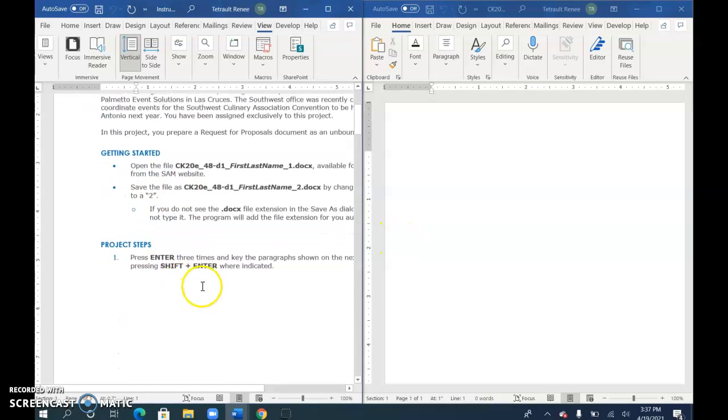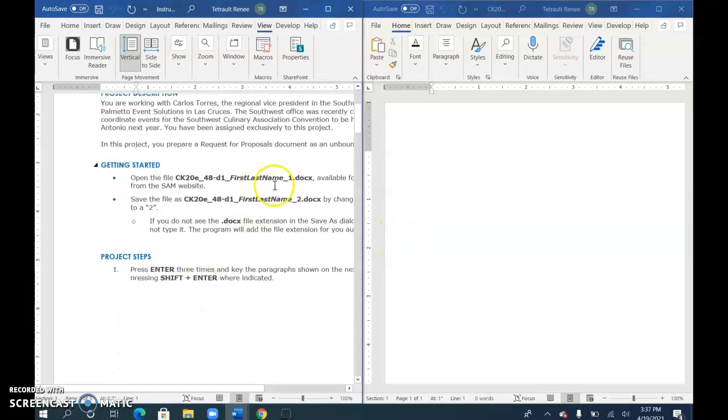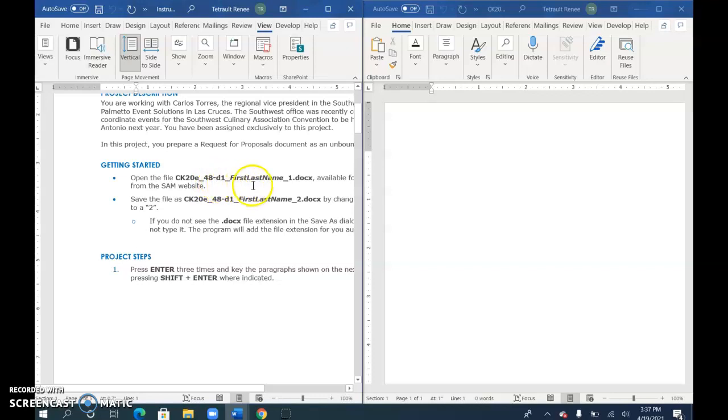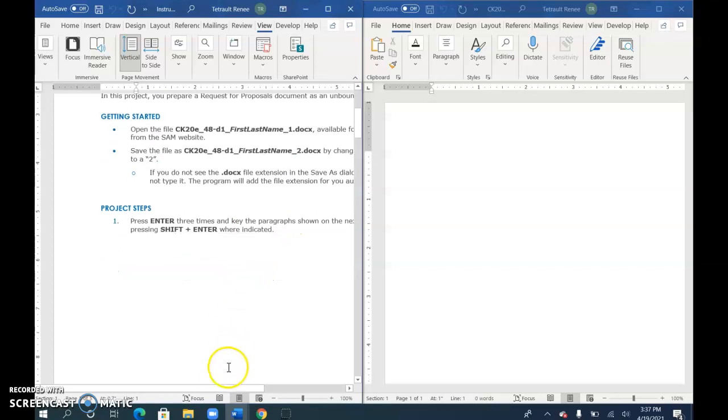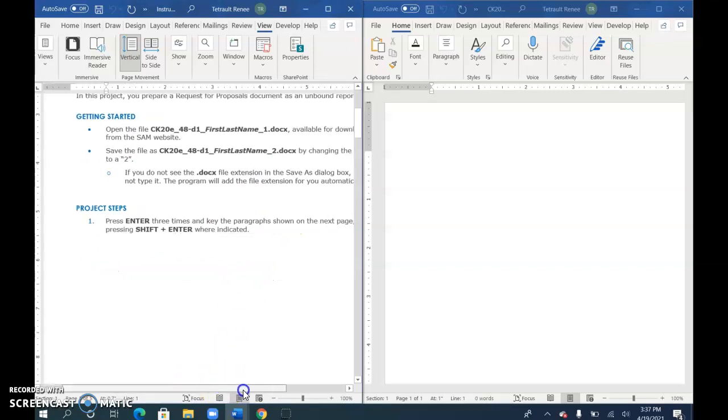The first thing you'll notice is that the document file has your name and ends with underscore one. When you're finished typing everything and have proofread it, save it and change that one to a two, then submit.